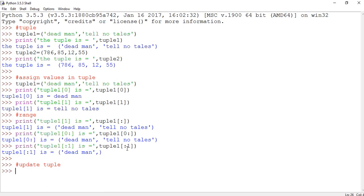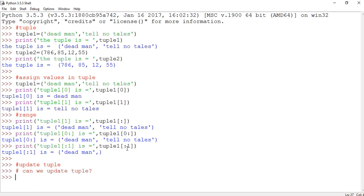Now let's see how to update tuples. Can we update tuples like a list? Let's check it out. Actually, tuples are immutable, which means you cannot update or change the values of the tuples. In the previous lecture we showed how to update a list. Now let's take a comparison of updating a list versus a tuple.